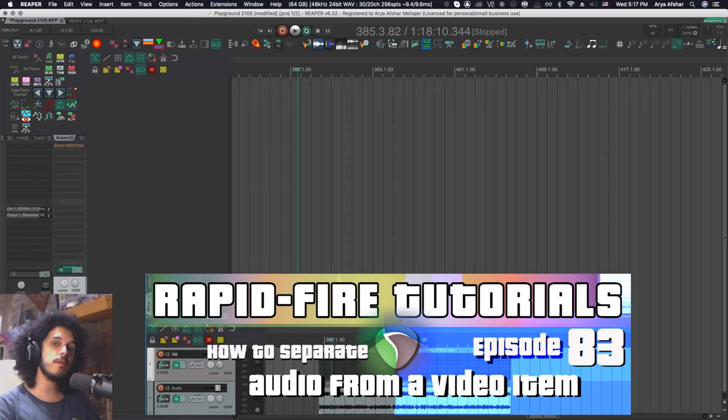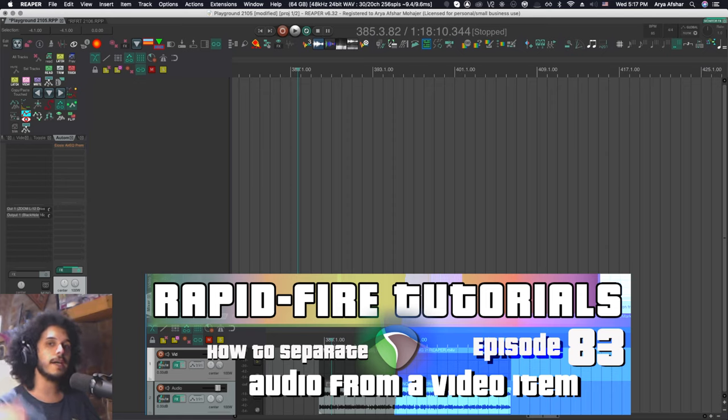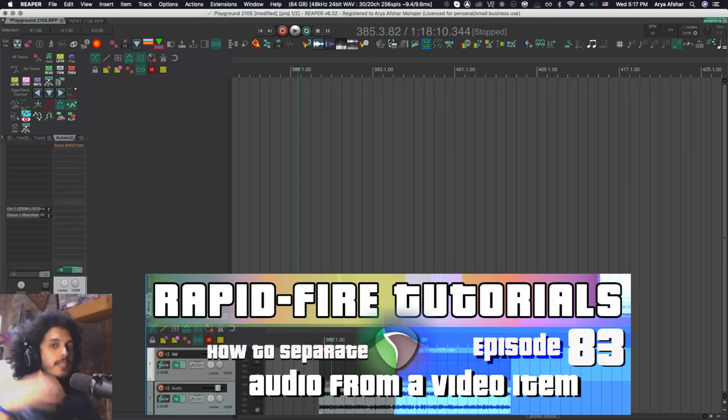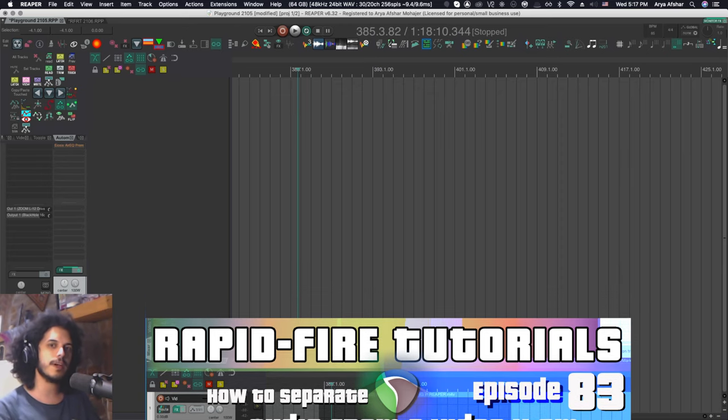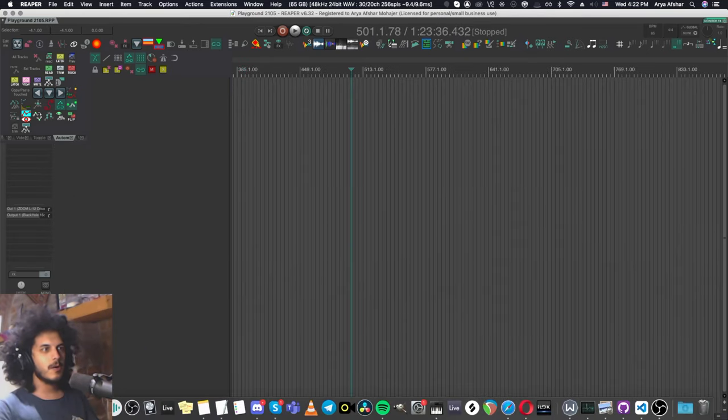And today I want to show you an action I made to separate the audio from a video item. I'll first show you how to do it manually and then you'll see that it takes a few steps and then I'll show you my custom action.